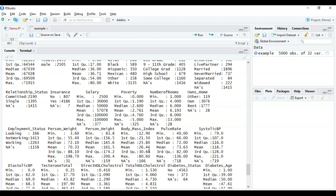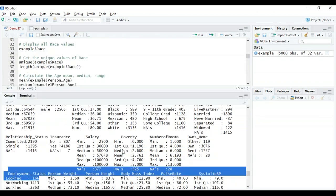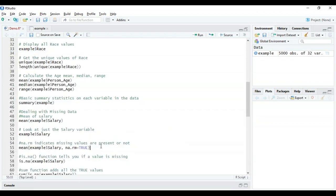The summary function helps you understand the various types and counts of values per column. For employment status, for example: looking = 166, not working = 1413, working = 2263, and not applicable (null values) = 1158. These are important features to understand before analyzing the dataset.